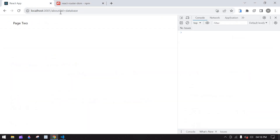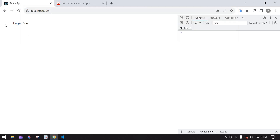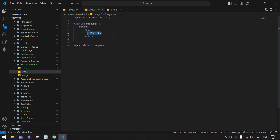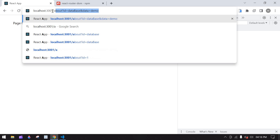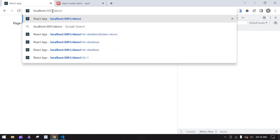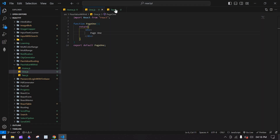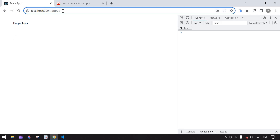Going to the browser, I'll remove everything and here I got PageOne — this component. If I change the path to 'about' and click Enter, here we get PageTwo. This is working correctly.